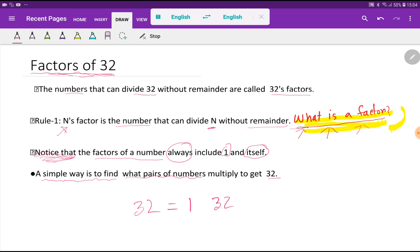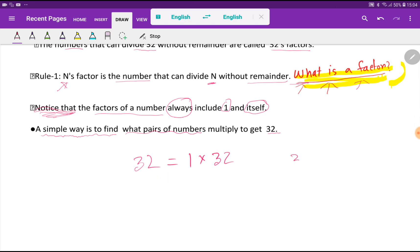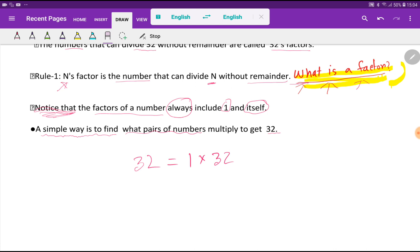If I multiply 1 times 32, I get 32. If I divide 32 by 32, the quotient will be 1, and if I divide 32 by 1, the quotient will be 32. So 1 and 32 are factors of 32. Let me find the other factors.